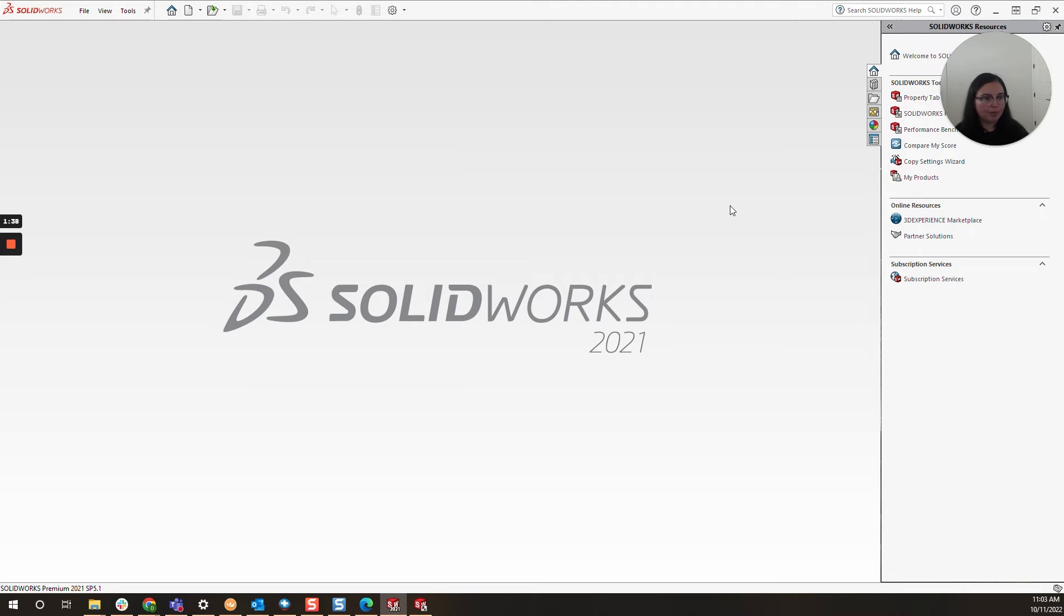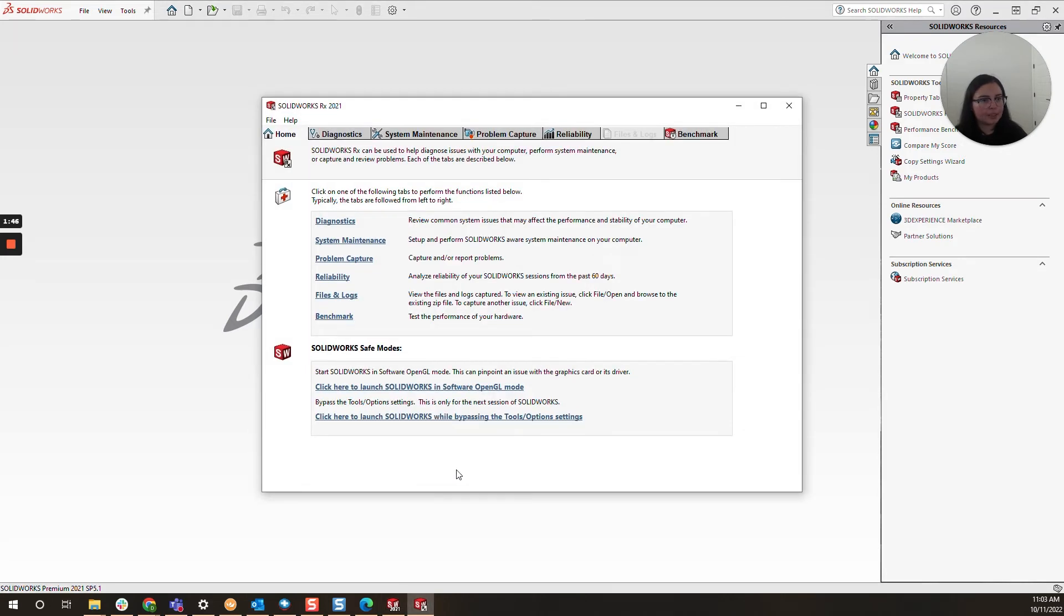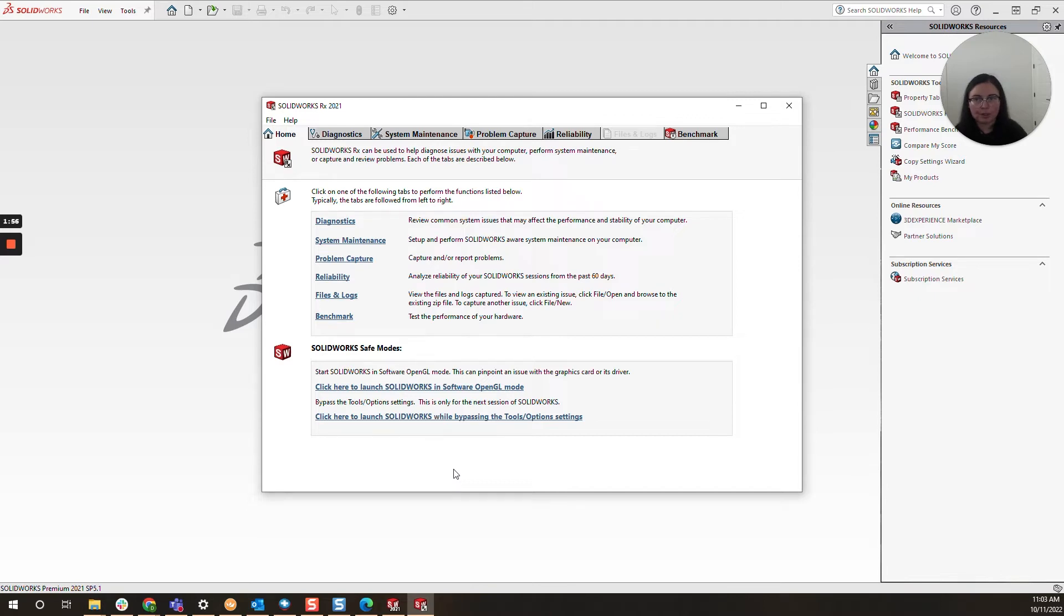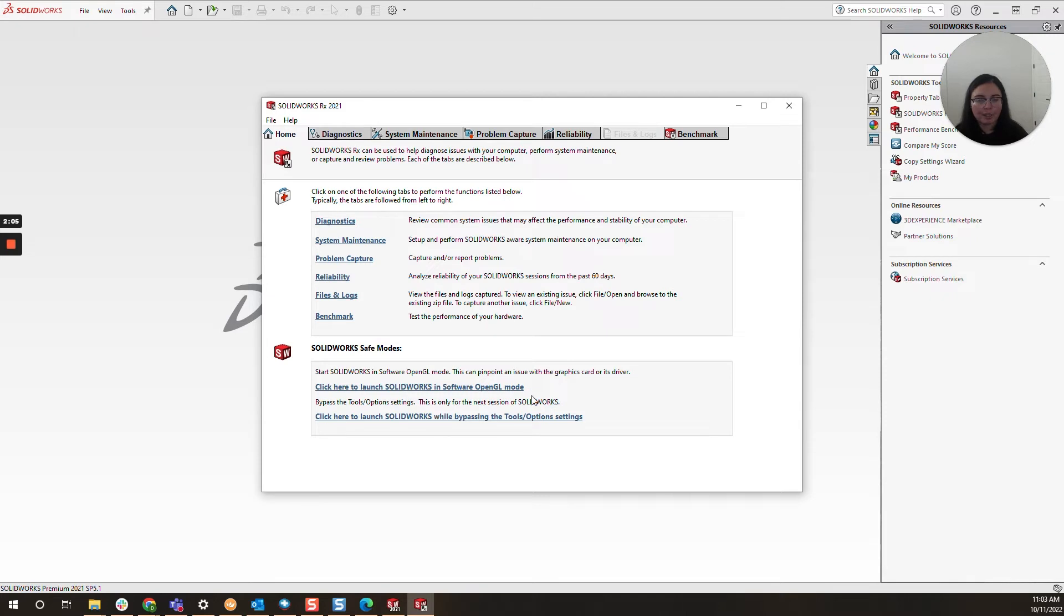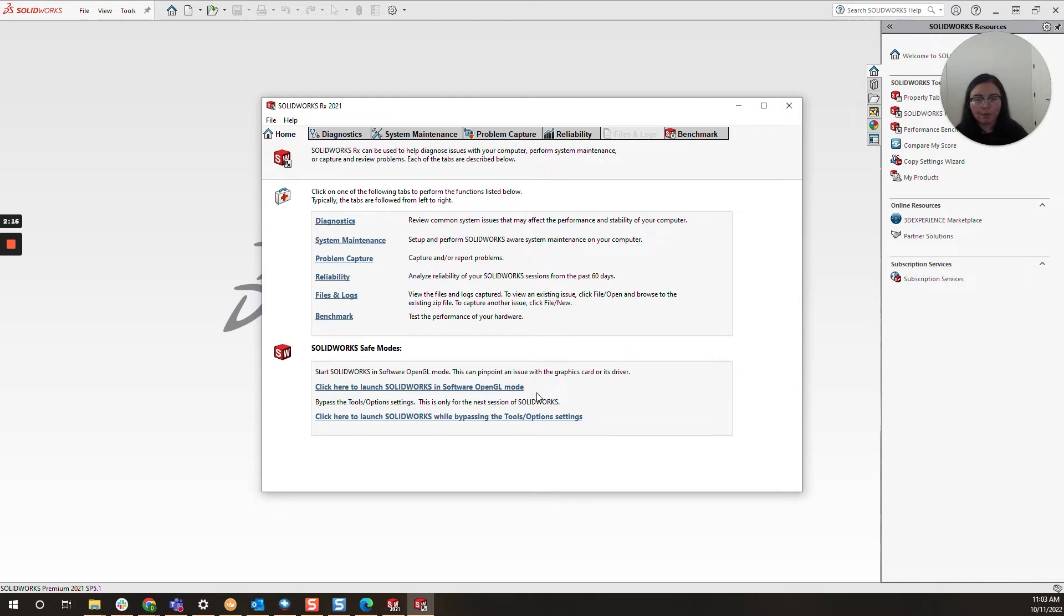Generally moving past that, I do like to take a look at the following safe modes. These can be accessed through SolidWorks RX. This is a tool built in with every SolidWorks installation, so if you search for it on your taskbar, you should be able to find SolidWorks RX. You will want to close out your current SolidWorks session before clicking on any of these modes. However, Software OpenGL will really help you diagnose if there is a graphics card issue. Maybe you need to upgrade your driver, maybe you need to upgrade your graphics card as a whole. But if you see improved performance here, it really helps you narrow it down to the graphics.